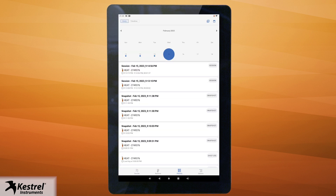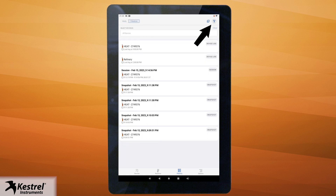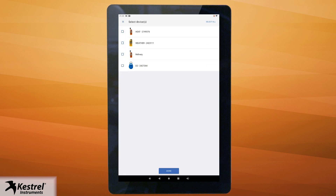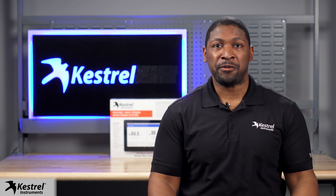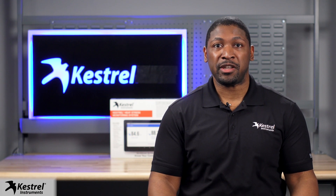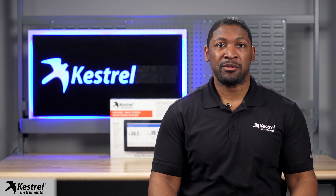To select a date and time range to view data instead of a daily log, in the history section tap timeline in the top left corner, then tap the filter icon in the top right corner. Here you can filter which device you would like to see data for, and also filter the specific date and time range of your data you would like to view.